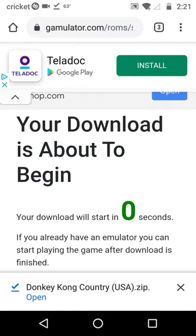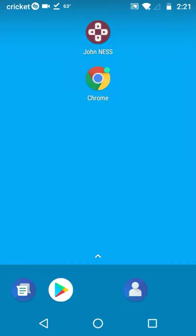Okay, the game is finished downloading. You want to go back to John Ness Emulator. Click on that.